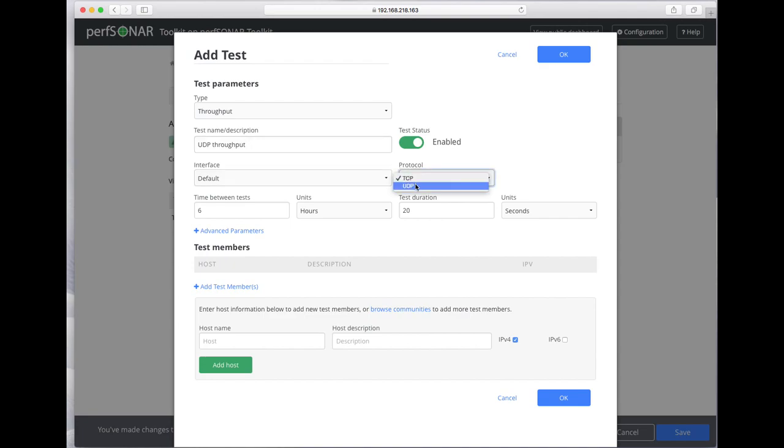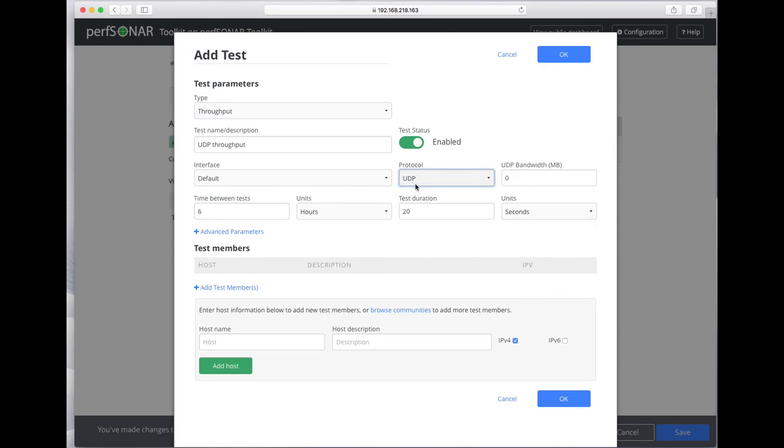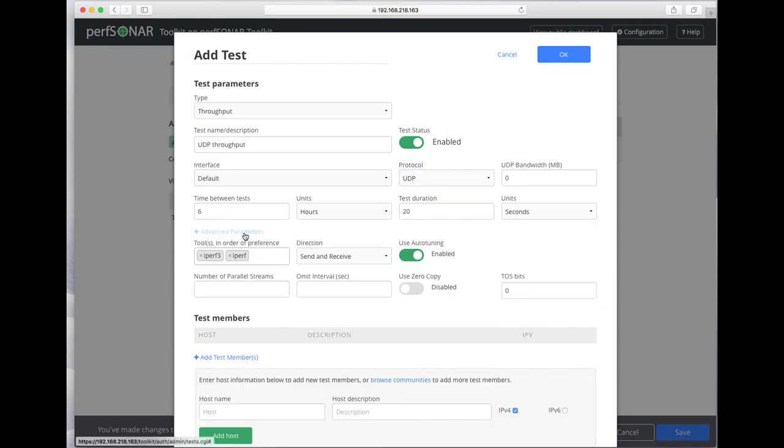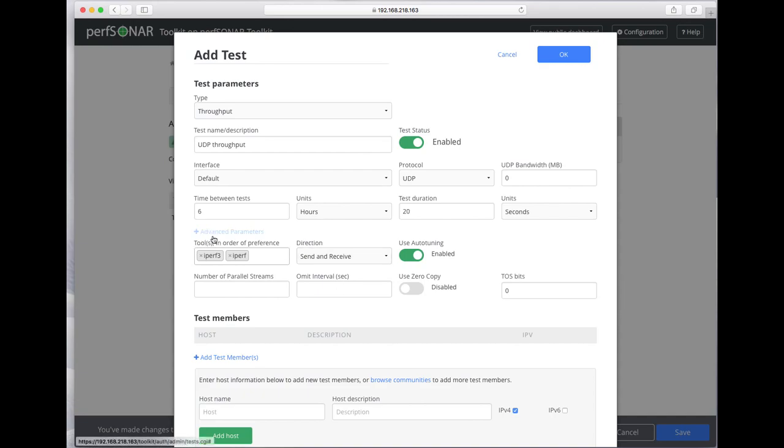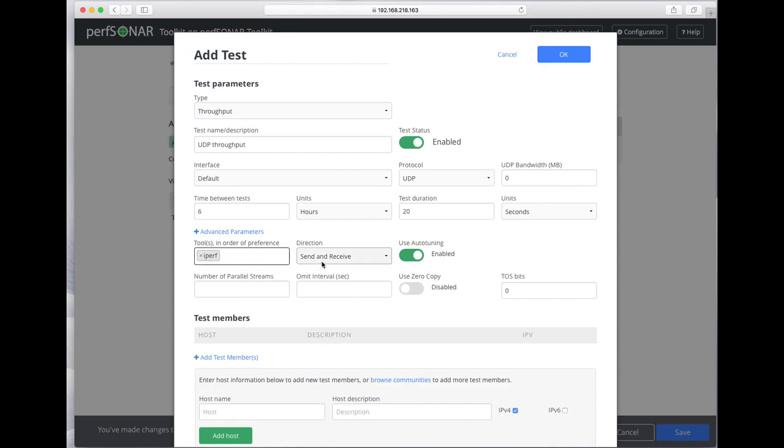We'll do UDP and under Advanced Parameters we can specify the tool. In this case, rather than using IPERF 3 by default, I want to use IPERF 2.